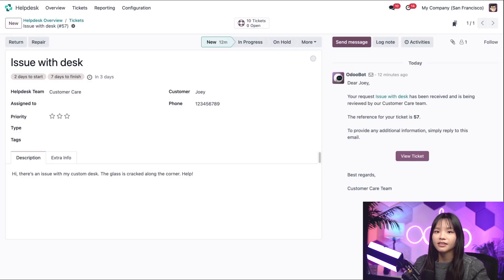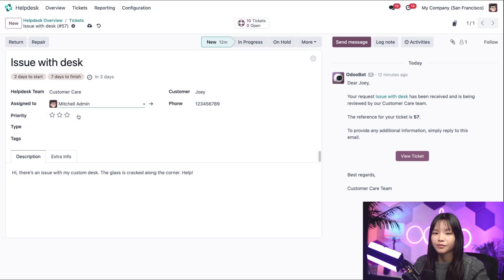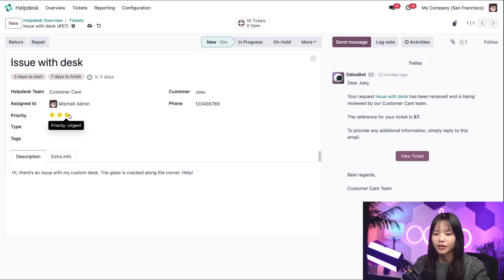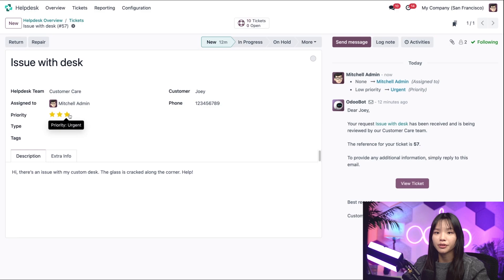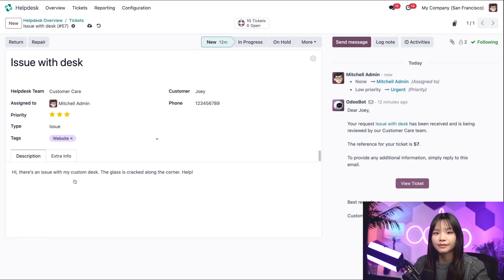Okay, let's go ahead and assign this ticket to Mitchell Admin. For the priority, let's select three stars since Joey is a valuable customer. For the type, let's select Issue. And for the tags, let's do Website.